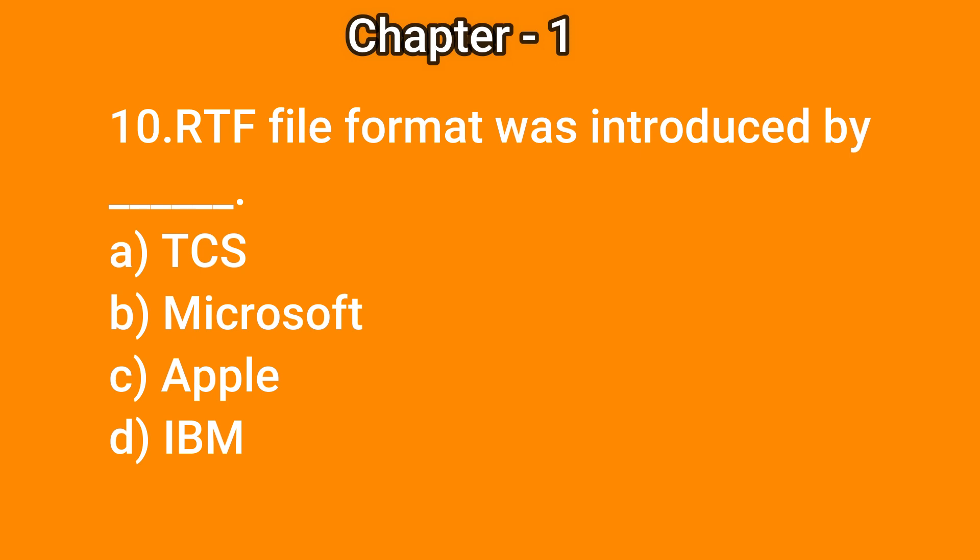Options: a) TCS, b) Microsoft, c) Apple, d) IBM. The correct answer is b) Microsoft. Thank you, students.